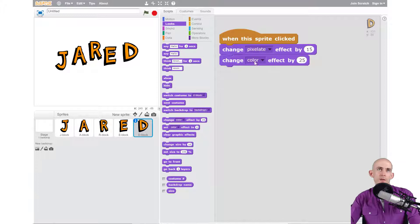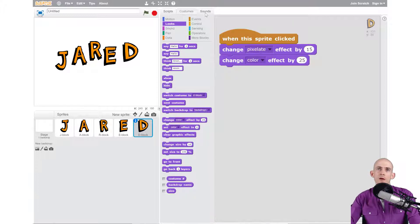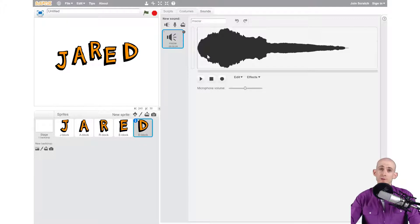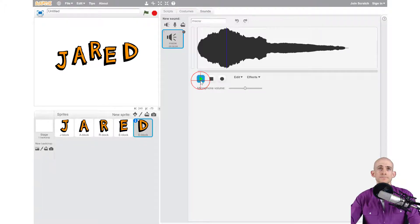The new tab is the sounds tab which is up here. When you click on it, it's got one sound in here. You can actually listen to it by hitting the play button and it's a cat.